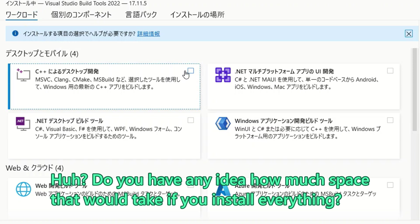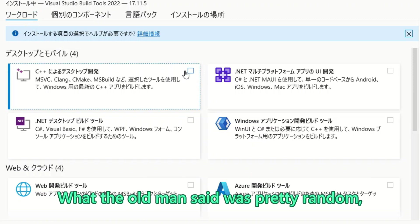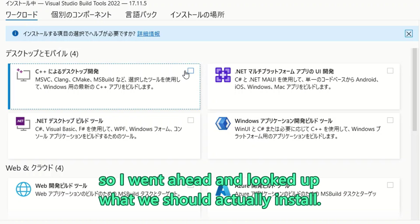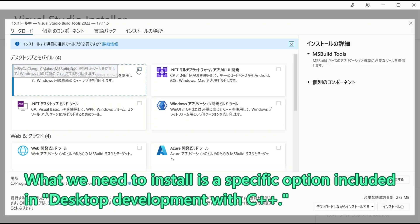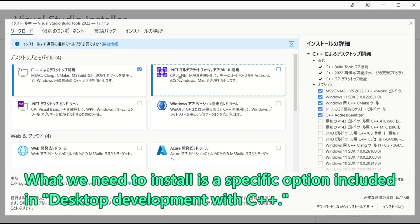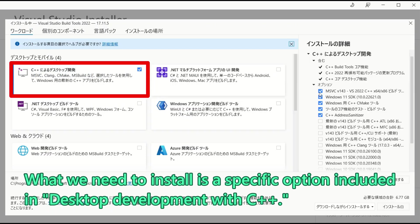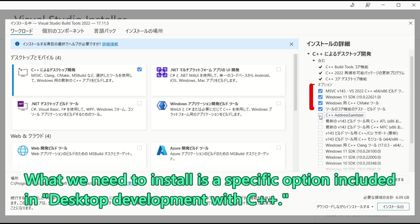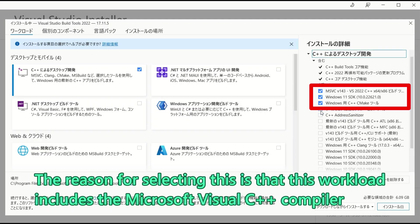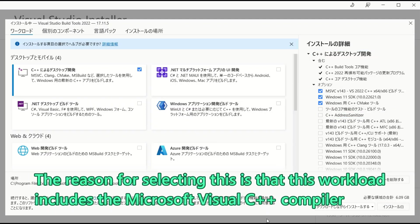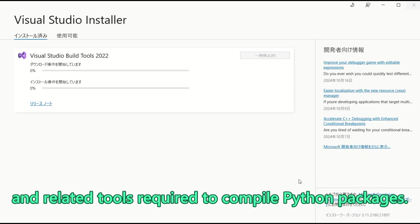Well, do you have any idea how much space that would take if you install everything? What the old man said was pretty random. So, I went ahead and looked up where we should actually install. What we need to install is a specific option included in desktop development with C++. The reason for selecting this is that this workload includes the Microsoft Visual C++ compiler and related tools required to compile Python packages.